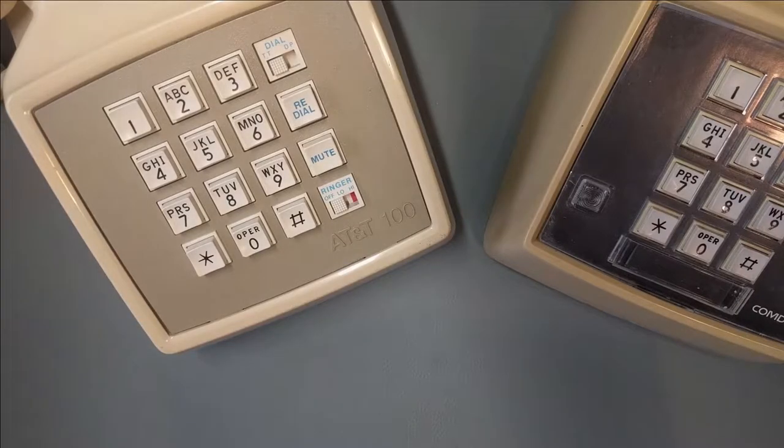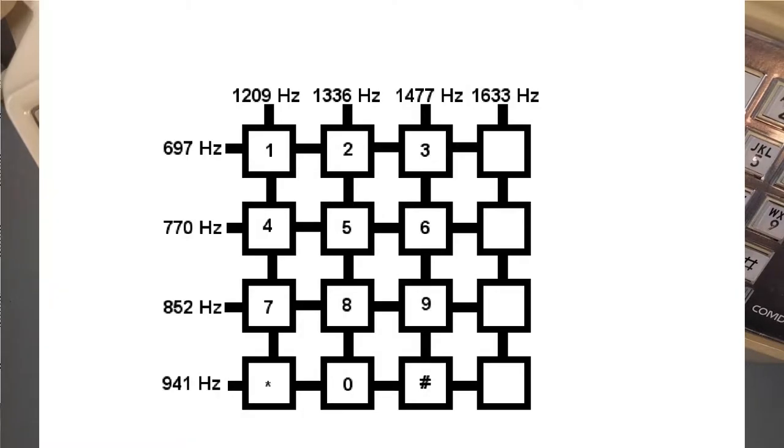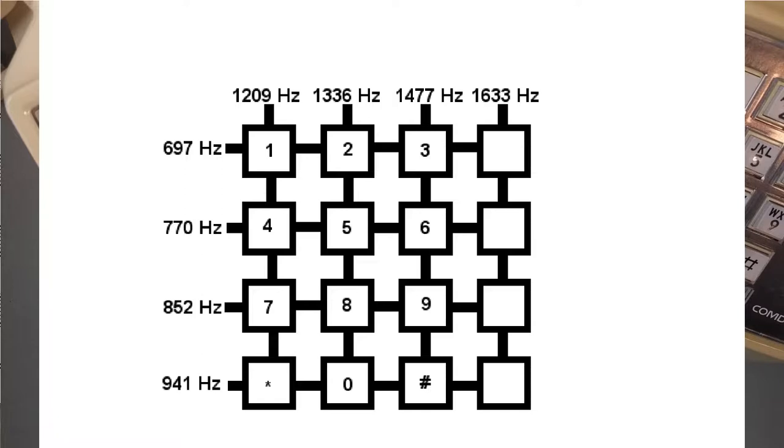Autovon used an additional column of 1,633 Hz to add the additional buttons. This fourth column isn't exclusive to Autovon. When these fourth column buttons are used outside of Autovon, we usually refer to them as A, B, C, and D.